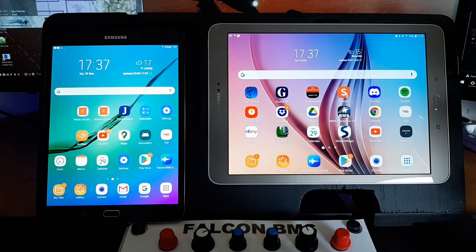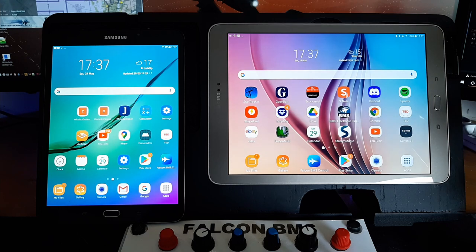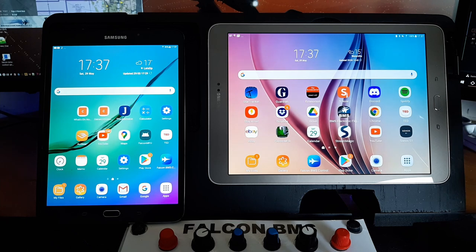Hello and welcome, Fish here with another BMS video. This video I'm going to look at a piece of software I've recently found, and it's called Falcon BMS Control.